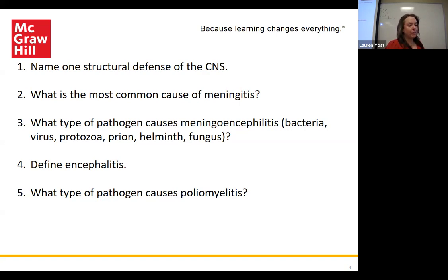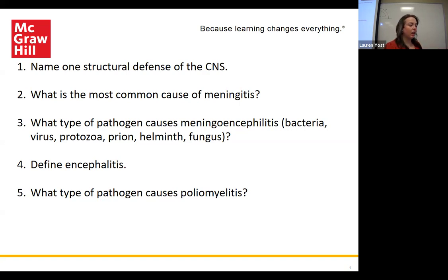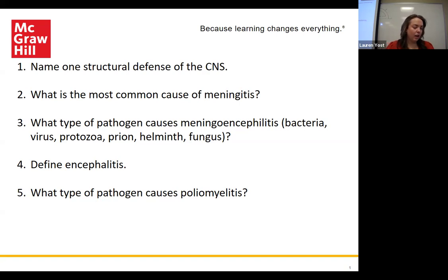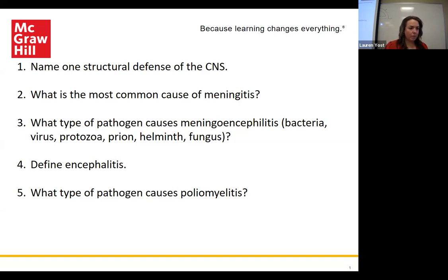What type of pathogen causes meningoencephalitis? That would be PAM and GAM — primary amoebic meningoencephalitis and granulomatous amoebic meningoencephalitis. Those are amoebas, and amoebas are protozoa. Encephalitis is inflammation of the brain itself, while meningitis is inflammation of the lining covering the central nervous system.